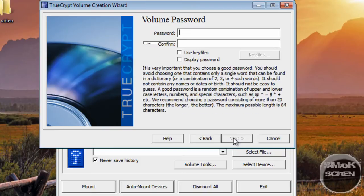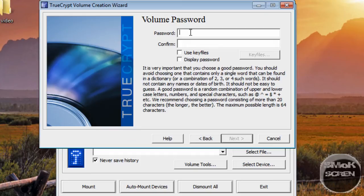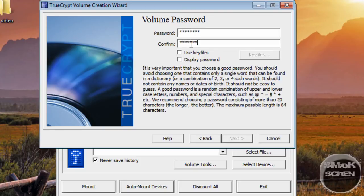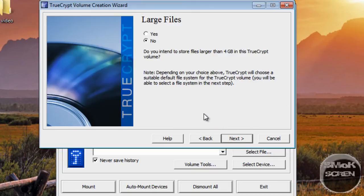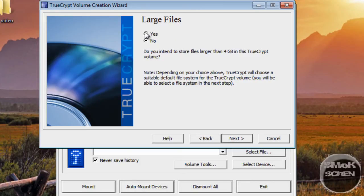You're going to need to come up with a password. I'll just say 'password' since I'm not really going to use this. You're going to have large files. Click Next.